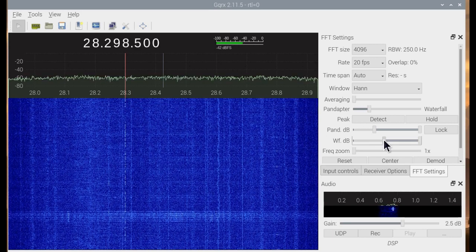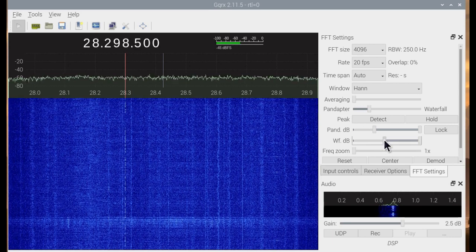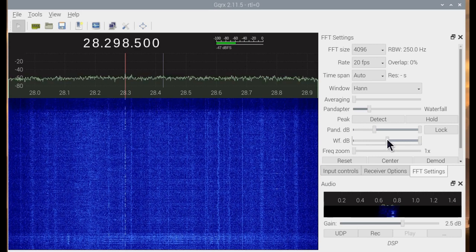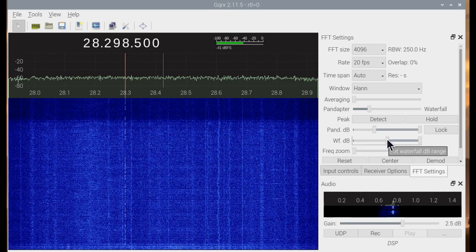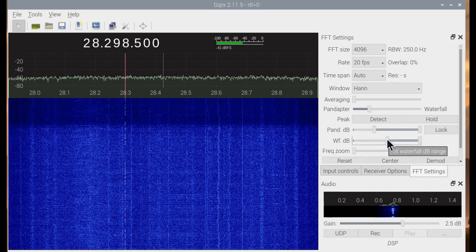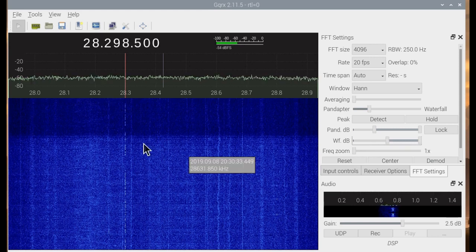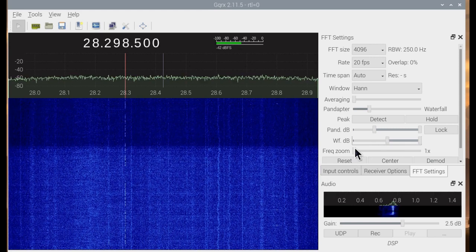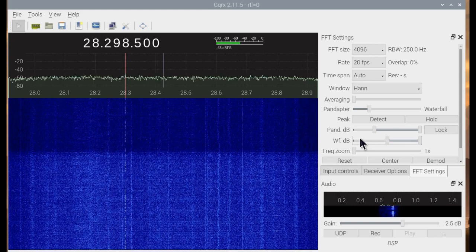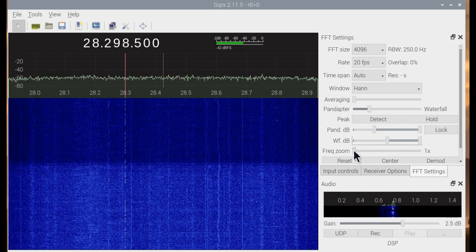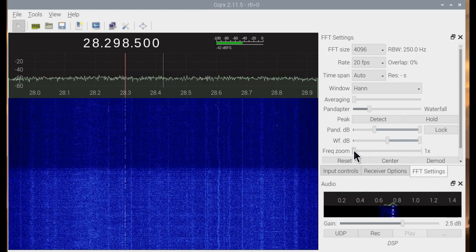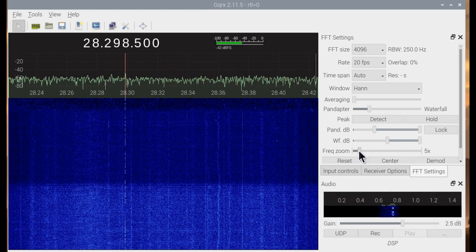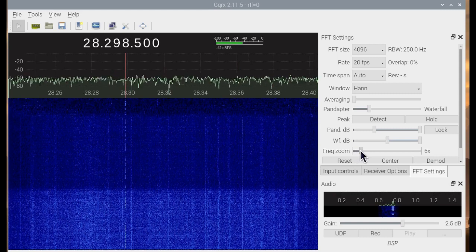The rest of these settings will impact how you see the display — for example, if you want to make it darker. Now we can see the Morse code slightly better. If we go and zoom in on it, it sounds more quiet and clear.